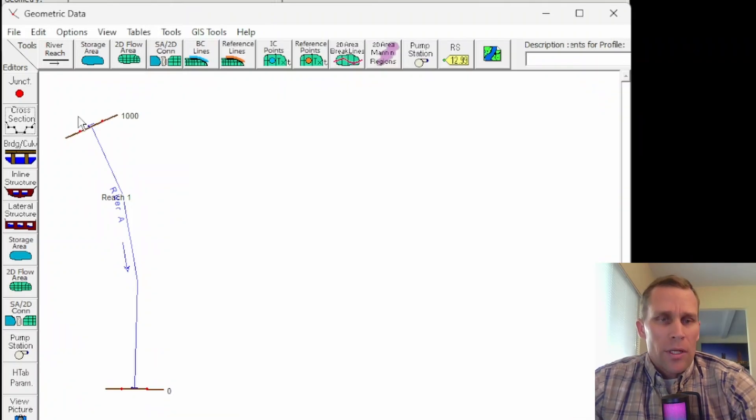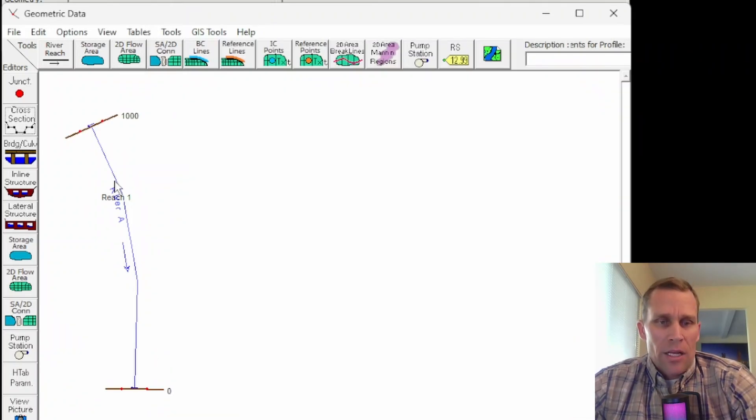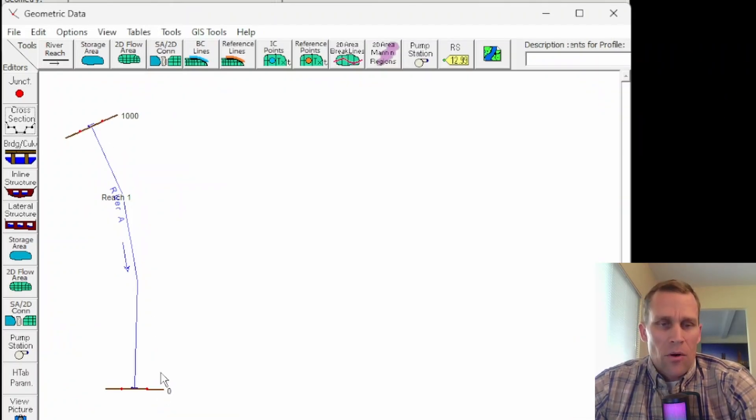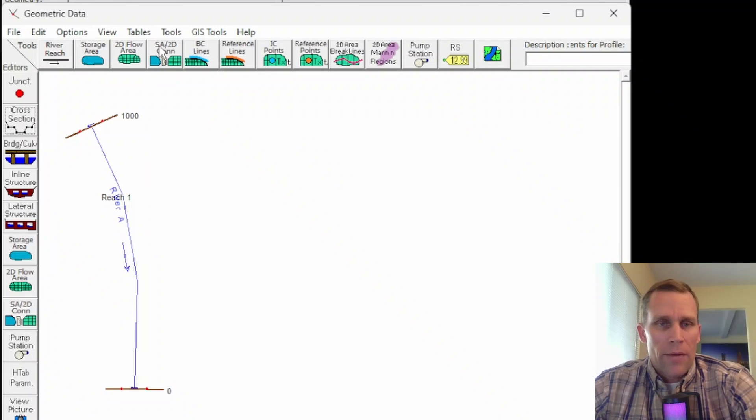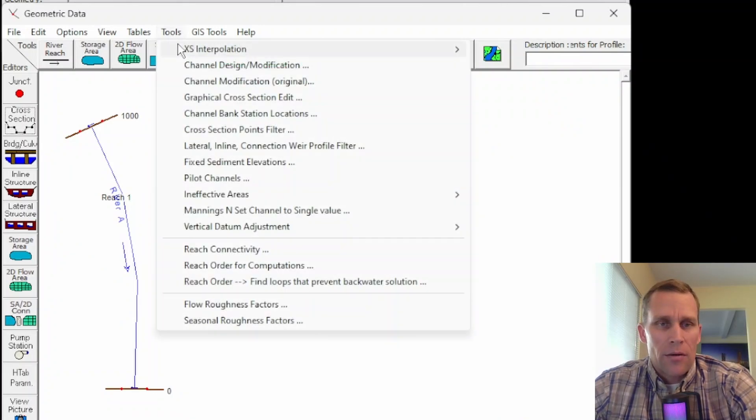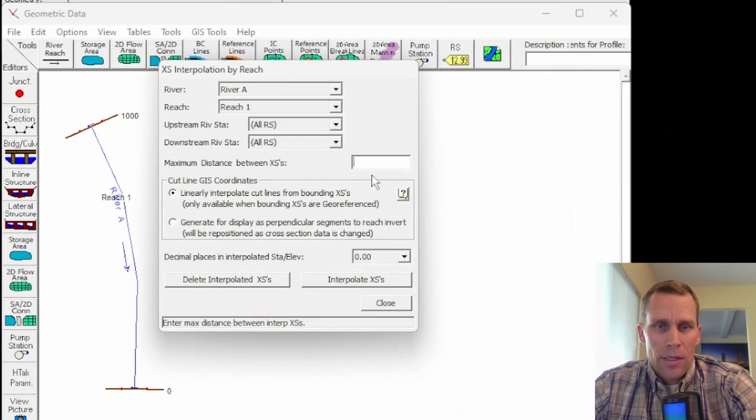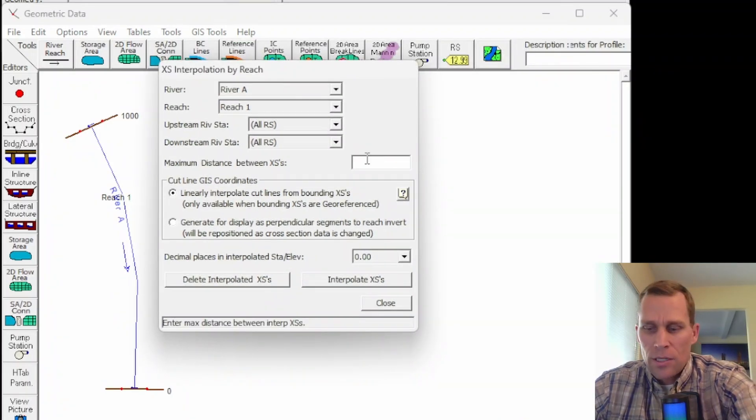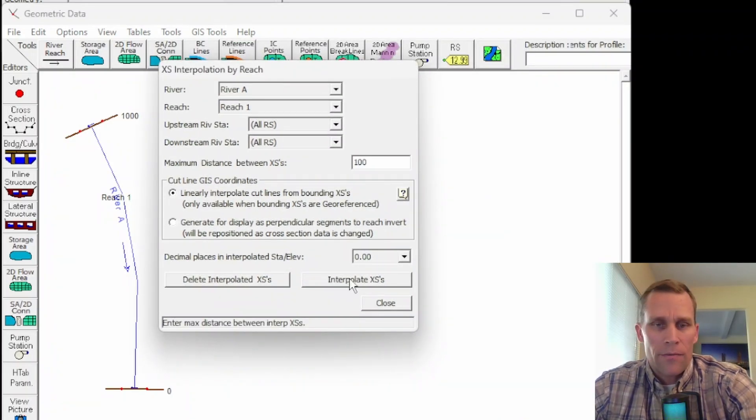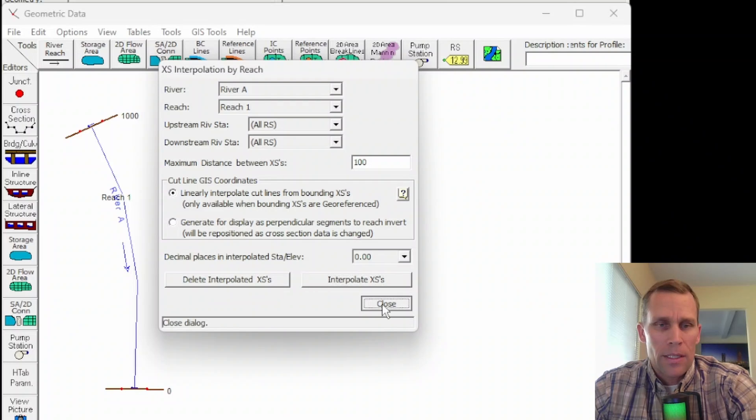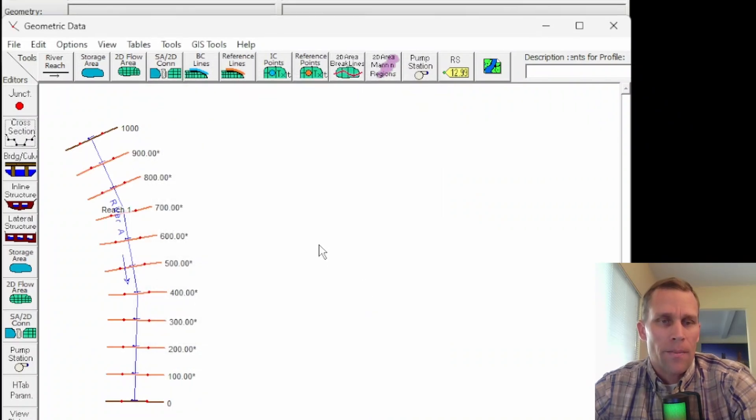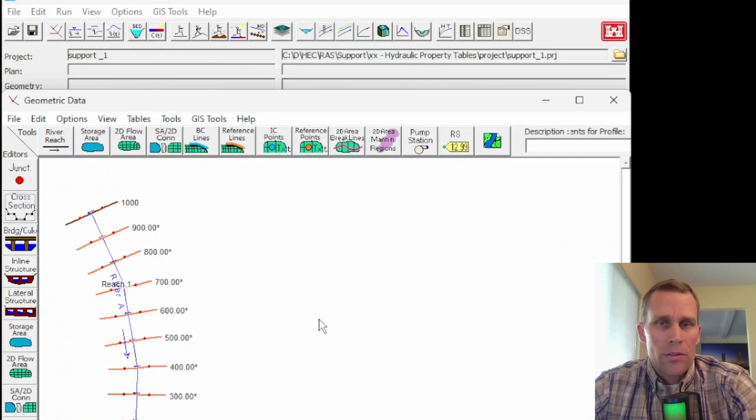Next one I want to do is just add some intermediate cross-sections so it looks a little more normal. And 1 every, say, 100 feet is pretty normal. So let me go ahead and just type in 100 feet, interpolate, and close.